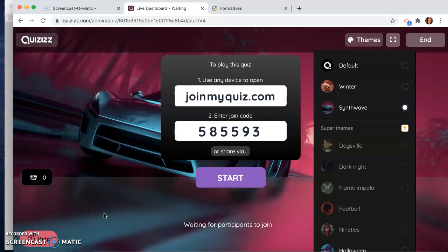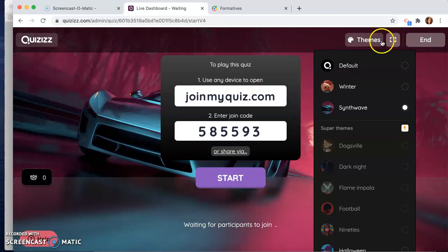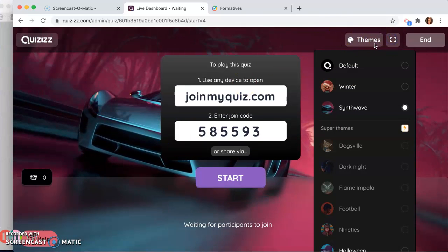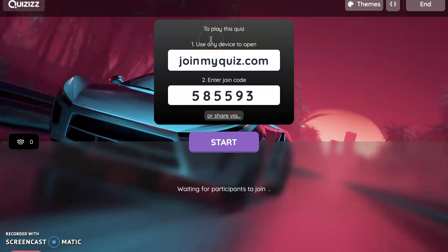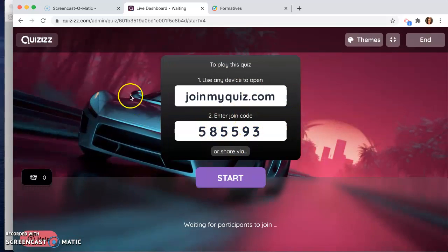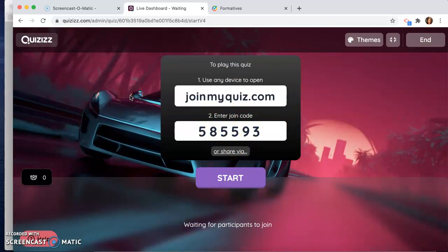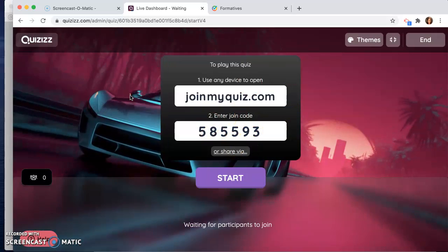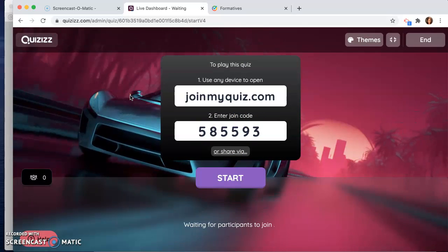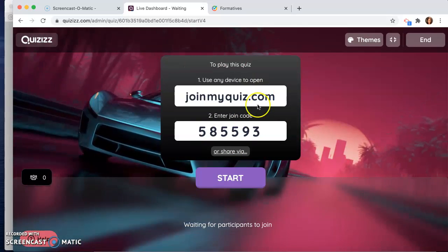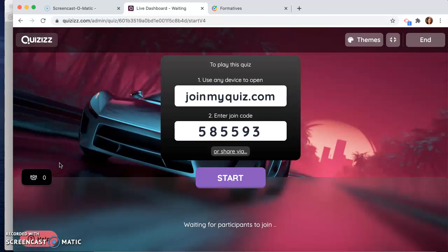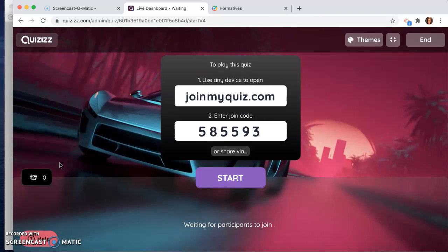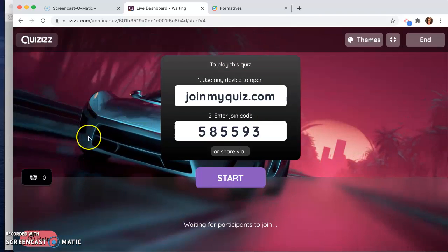It plays music for them. If they get a question wrong, it has like a funny meme, or if they get it right, it has a meme. Very fun game for students to play. They're competing against each other. There's a timer, there's a countdown, there's a leaderboard. It's just fun and very competitive. The kids really get into it.